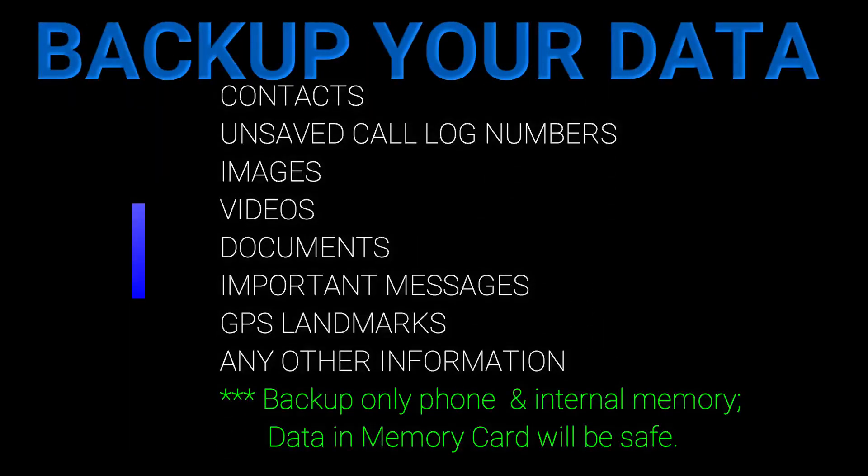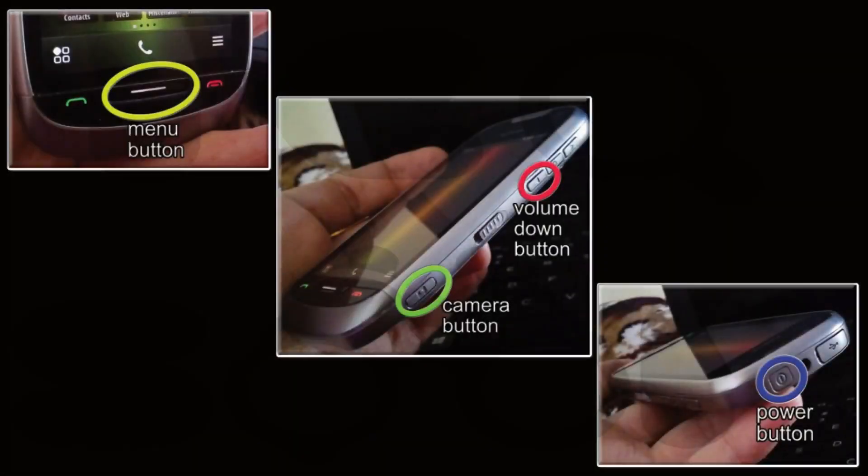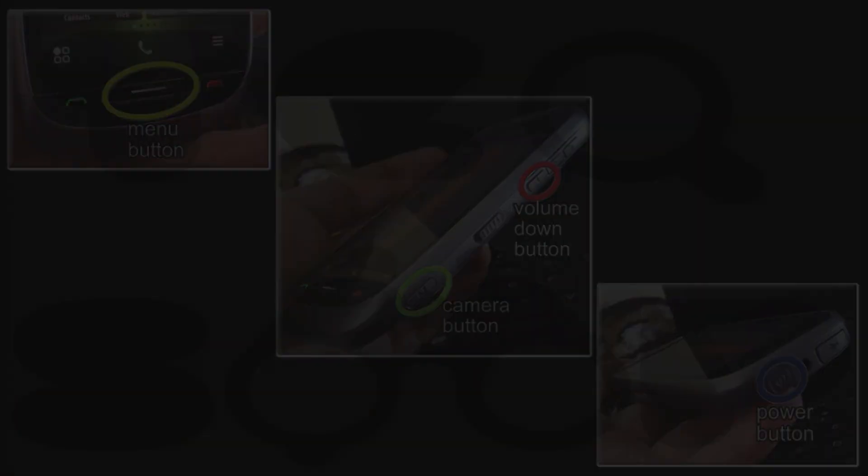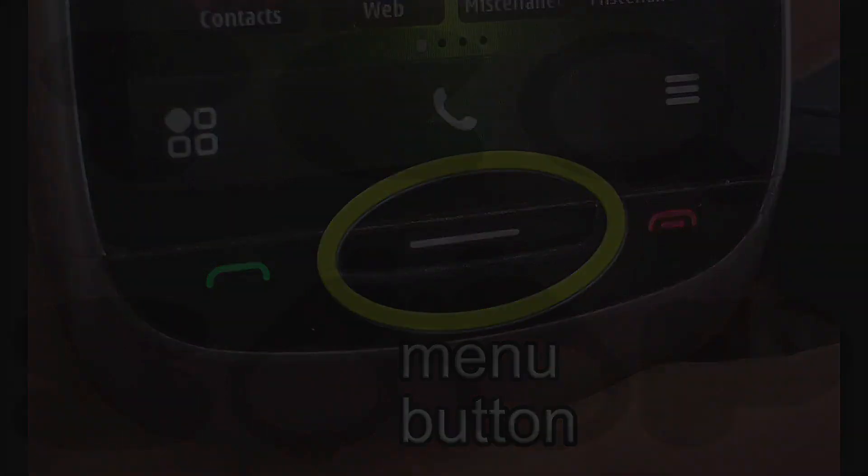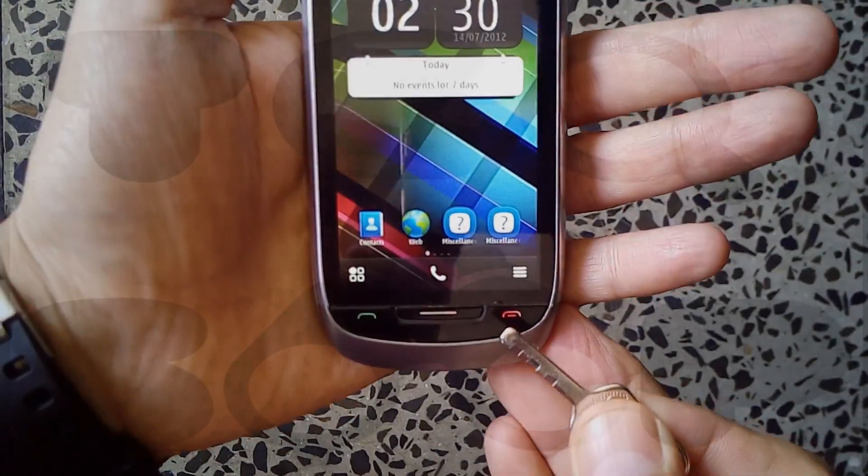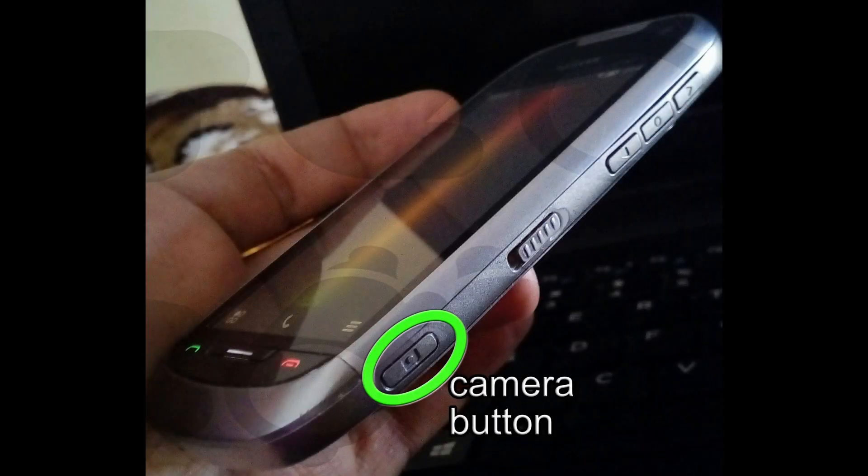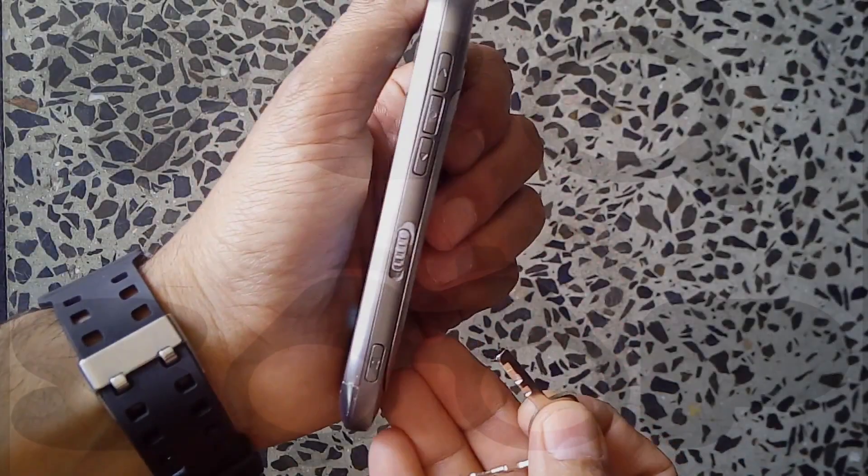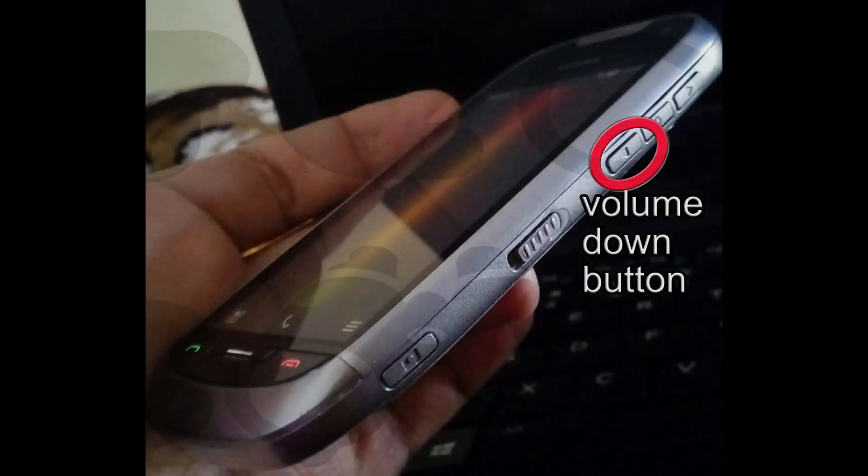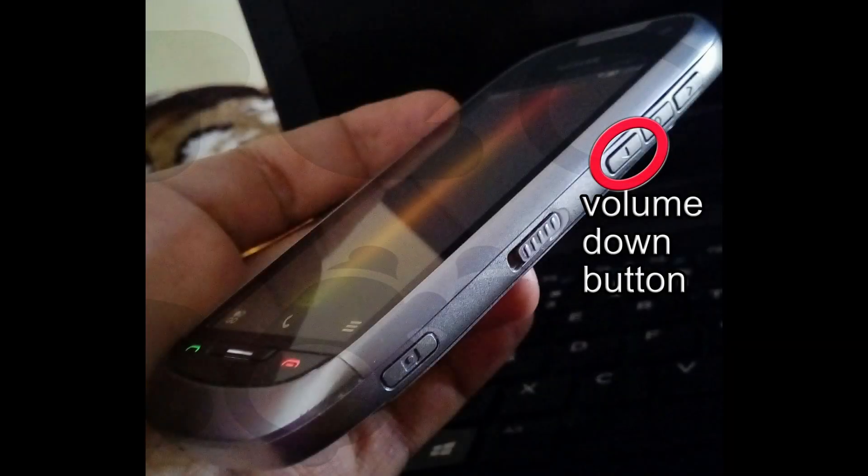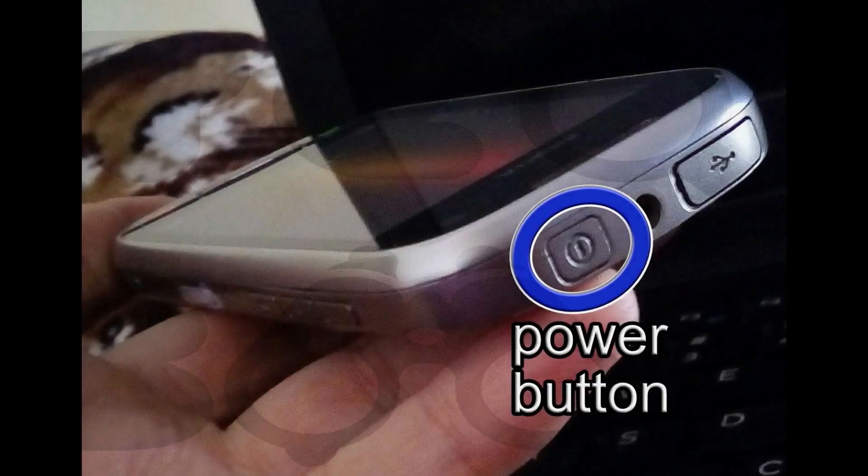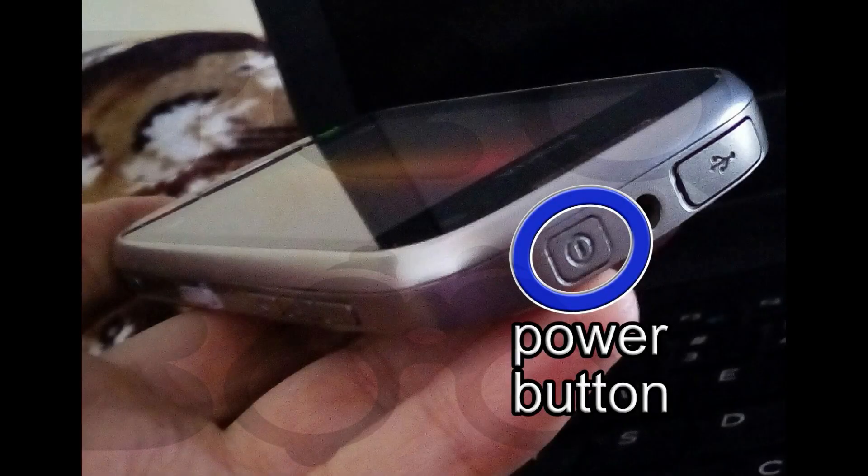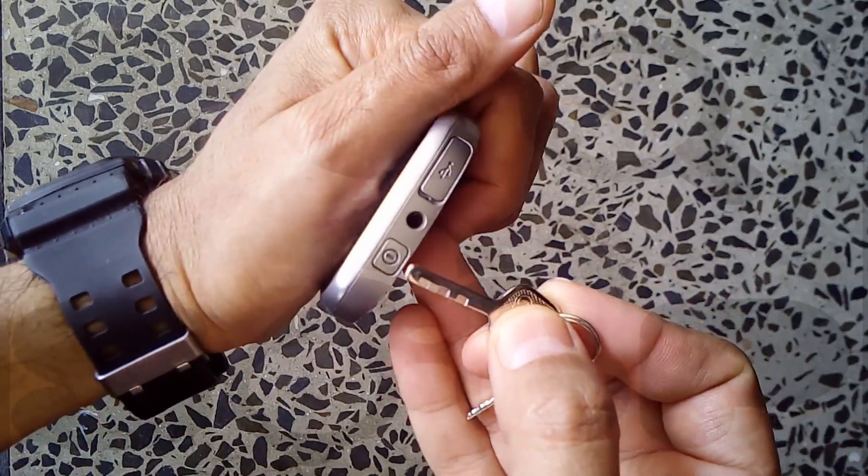First of all, we'll hard reset the phone. To hard reset the phone, we'll power on the phone with these three keys pressed: the menu key in the center of the phone on the front, the camera button on the right bottom side, and the third button is the volume down button on the right side. Press all these keys together and then power on the phone using the power button on the top.